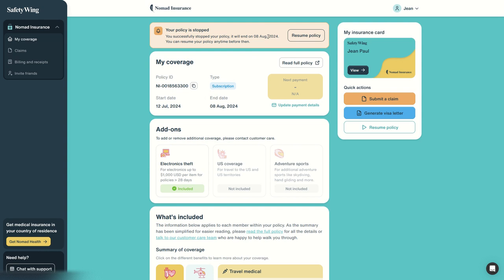Because a new policy will not cover any illness or injury that started before you contracted it. So if something happens during this policy and you don't extend the policy, whatever happened to you during this policy will not be covered after by the next policy. And in that case it's all very simple, just click on resume policy.